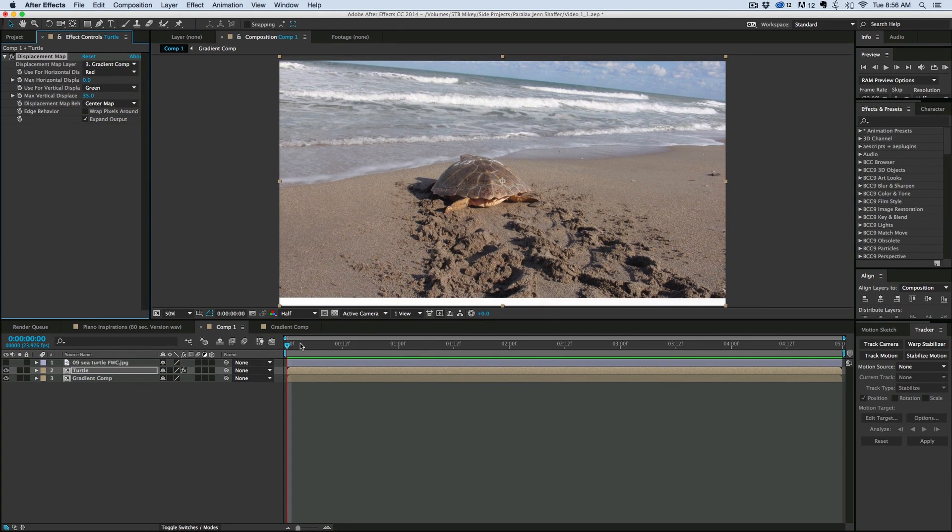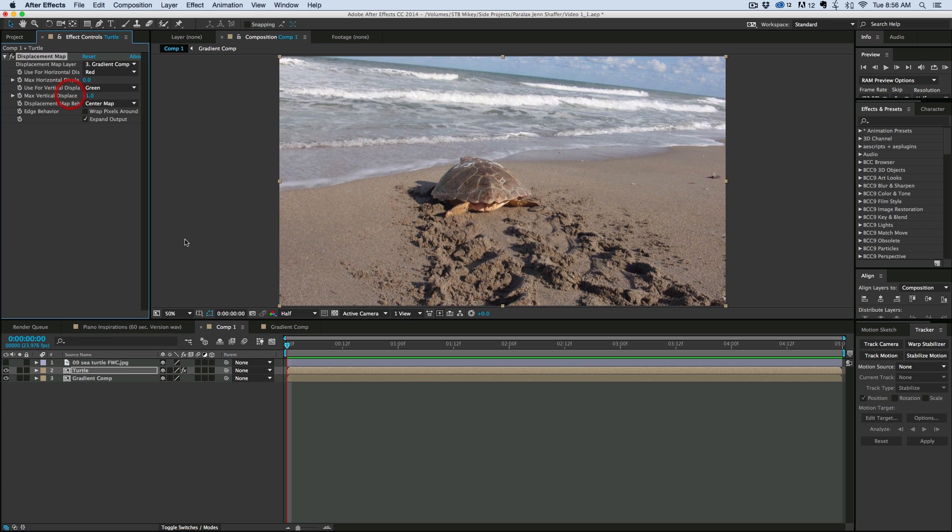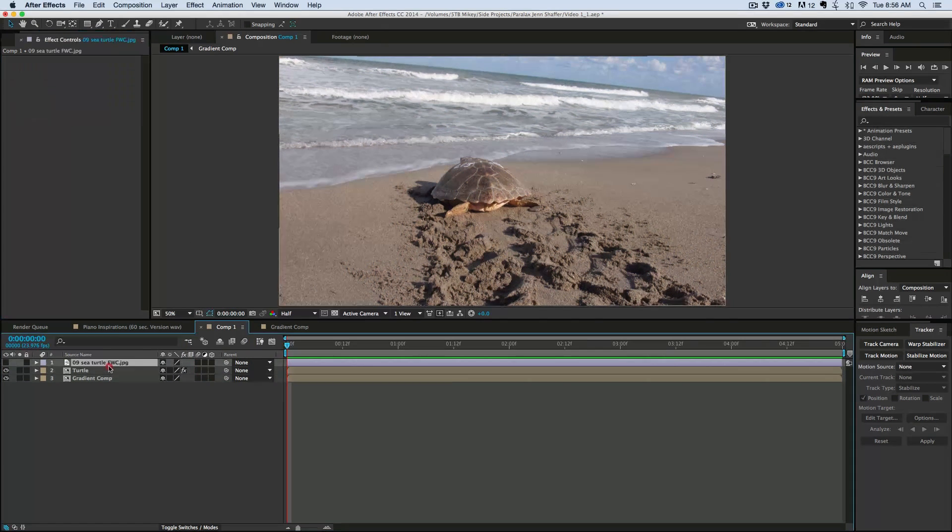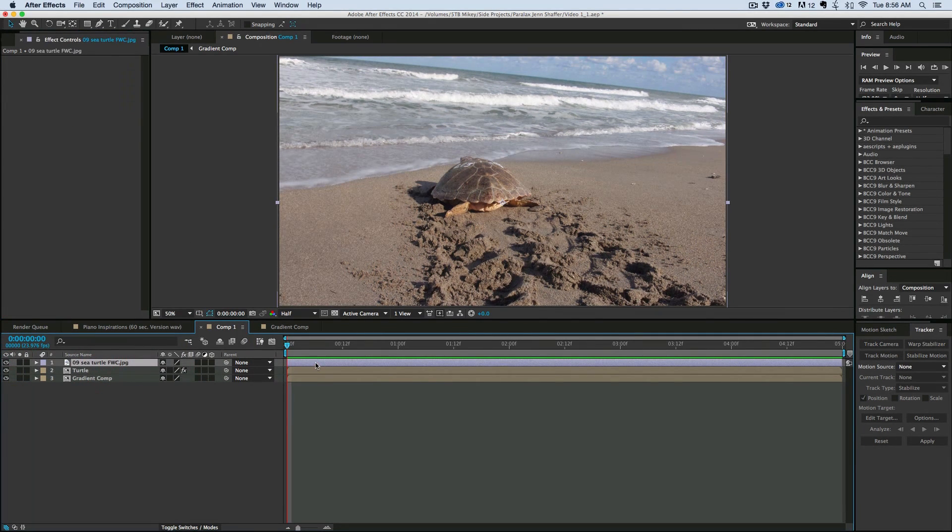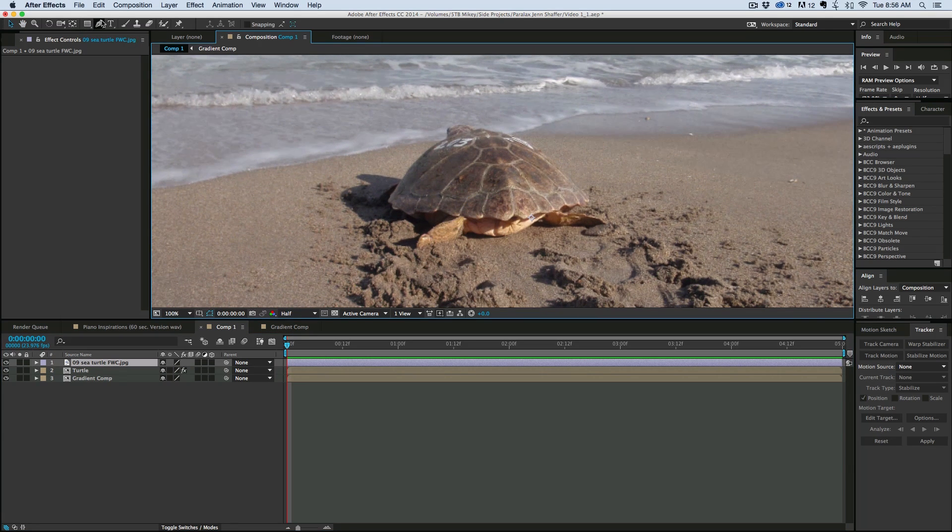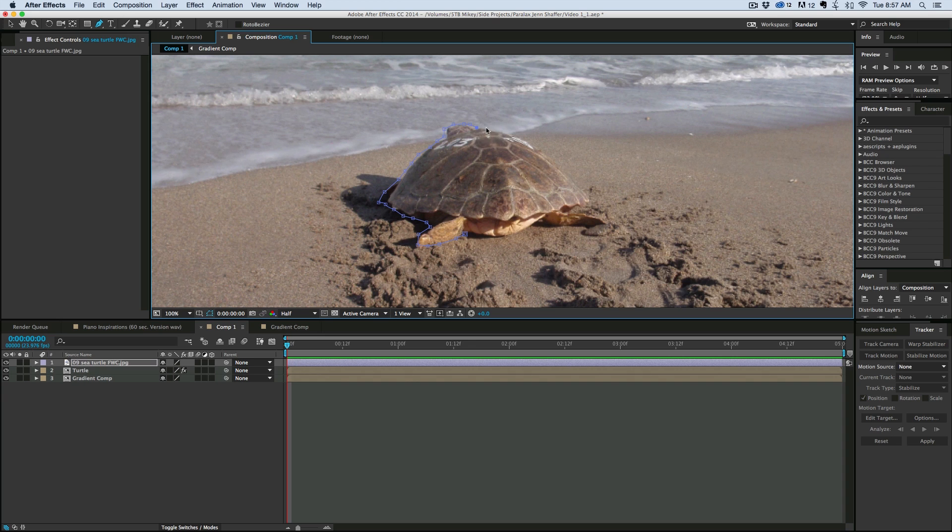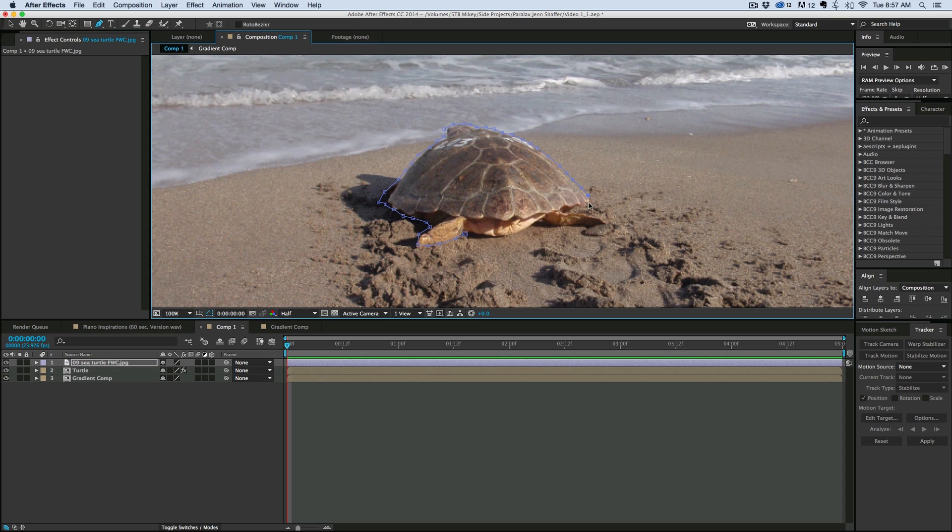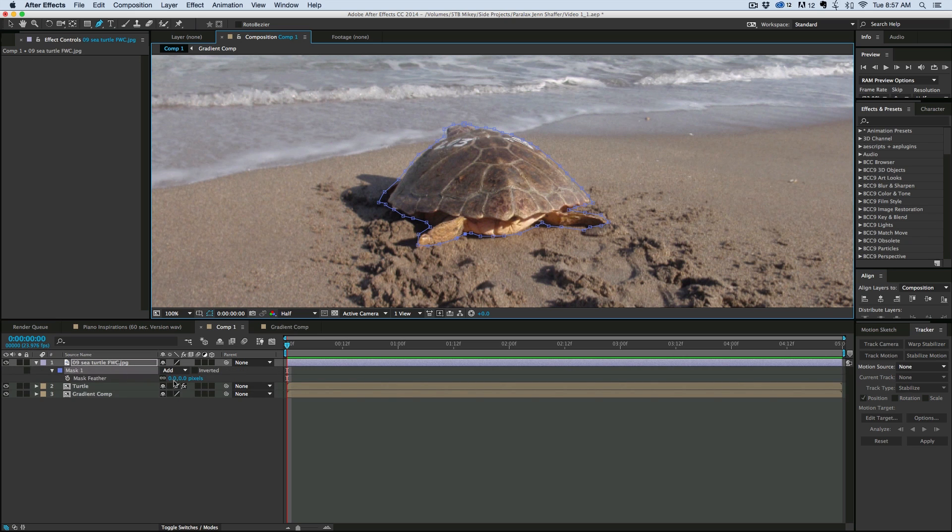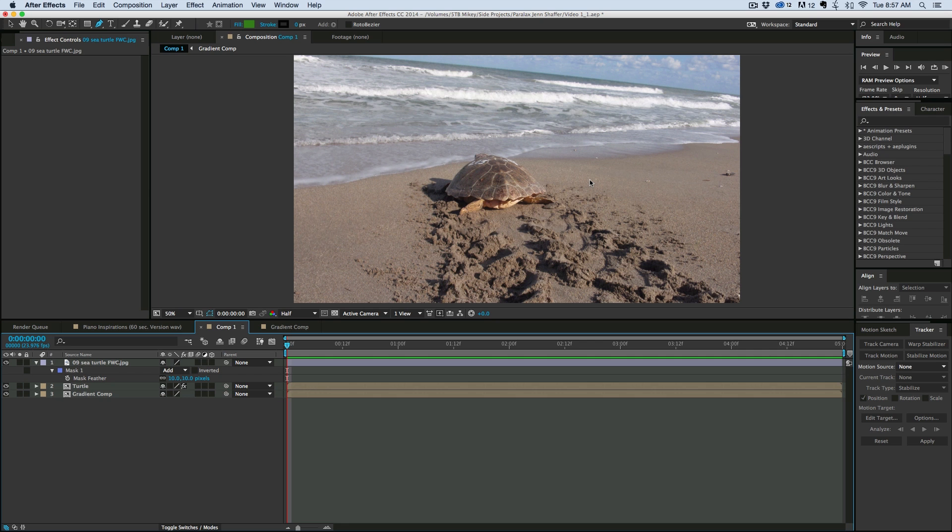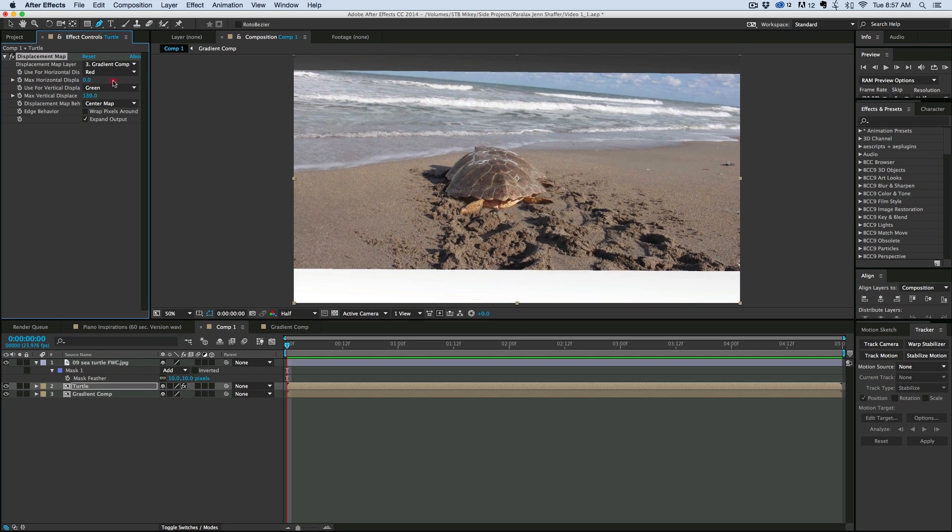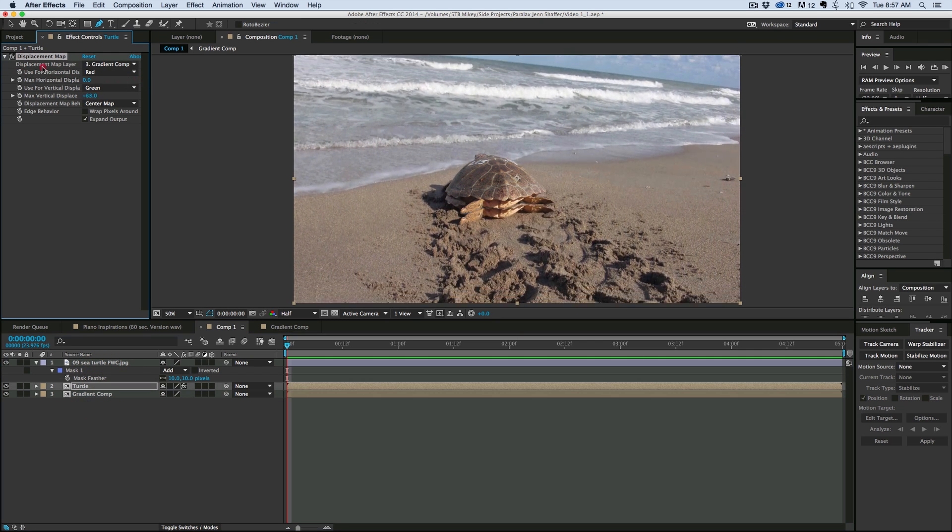So now what we need to do is take this top turtle layer and I'm going to just do a quick mask around the turtle using the pen tool. I'm not being super careful. You can be of course as careful and as detailed as you want but I find if I just get a rough mask and then slightly feather it, it actually does a pretty good job. I hit F on the keyboard, it brings up the feather controls of the mask and let's say like 10.